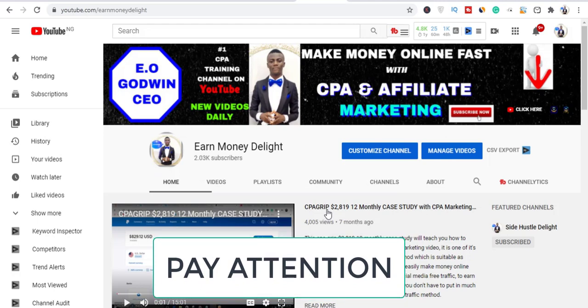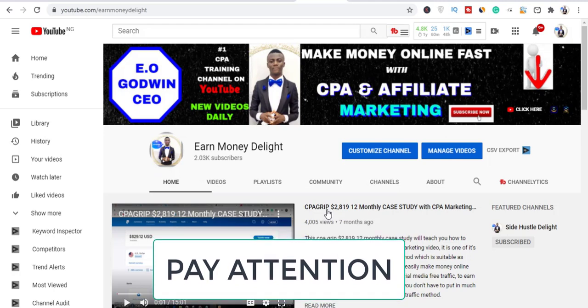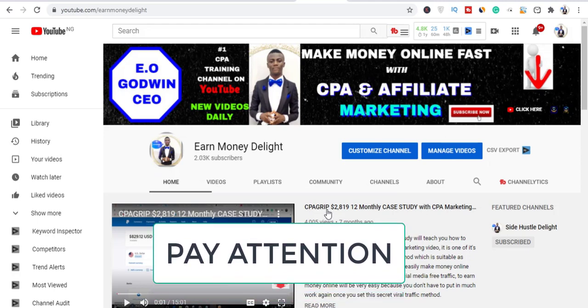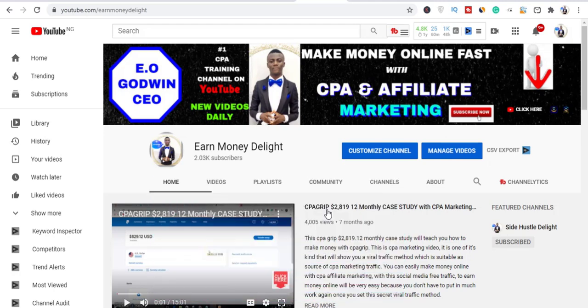In case you have been looking for free email software, this is the right video for you. I'm going to show you exactly how you can use this to get unlimited email addresses from Instagram.